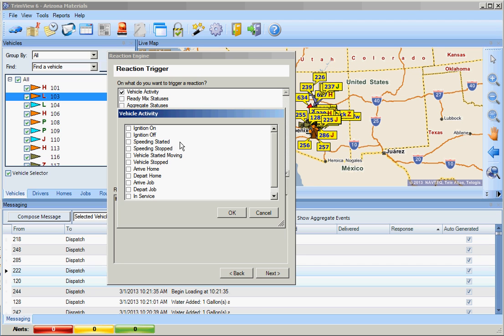Also, for safety, speeding started and speeding stopped events can be pop-ups alerting someone of a vehicle that is speeding.